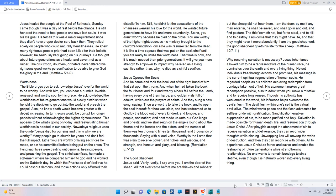Why receiving salvation is necessary. Jesus' inheritance allowed him to be a representative of the human race, he dominates over the earth and every living thing. He set individuals free through actions and promises, his message is the current spiritual regeneration of human souls. He regarded people as his children achieving redemption from bondage taken out of hell. His atonement makes great redemption possible, also to admit when you make a mistake and to receive forgiveness. Though his authority has weakened in the world, his influence helps overcome the devil's flesh. The devil flesh within oneself is the virtual devil alive. The mind wants peace and the flesh advocates for selfless pride with gratification. Sanctification enables suppression of sin, to be made purified and holy. Salvation is made possible for human death, life, and resurrection through Jesus Christ. After playgirls accept the atonement of sin to receive salvation and deliverance, they can reconsider thoughts while sinning. Unwrapping lies will unwrap the webs of destruction, and then they can reconcile with others. All to experience Jesus Christ as Father and Savior and enable the reshaping of future generations while strengthening relationships. No one wants to remain bondage to sin a lifetime, even though it is naturally woven into every living thing.